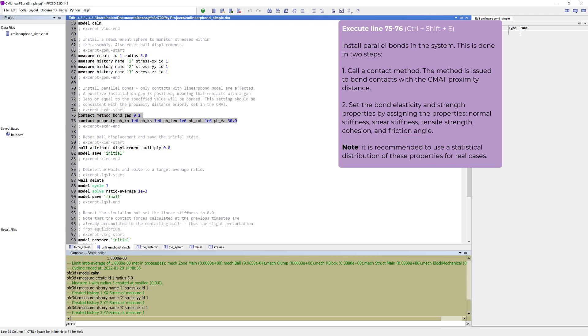shear stiffness, tensile strength, cohesion, and friction angle. Note that it is recommended to use a statistical distribution of these properties for real cases.